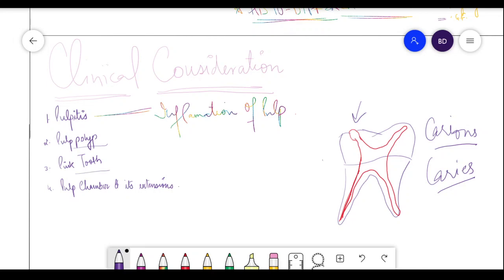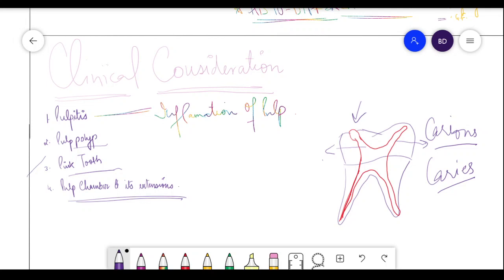A pink tooth is when a pink reflection is visible through a tooth. This means internal resorption of dentin and enamel has occurred, making the pink color of the pulp visible and reflecting through. Regarding pulp chamber and its extensions: in young people and primary teeth, the pulp chamber is wider and the pulp horns — which run alongside the cusp tips — are very close to the cusp tip because not enough dentin deposition has occurred.